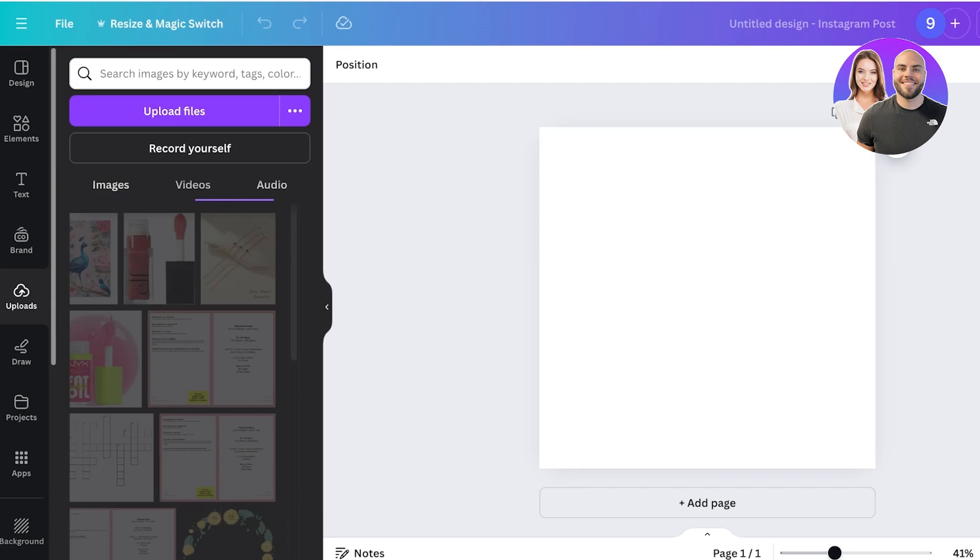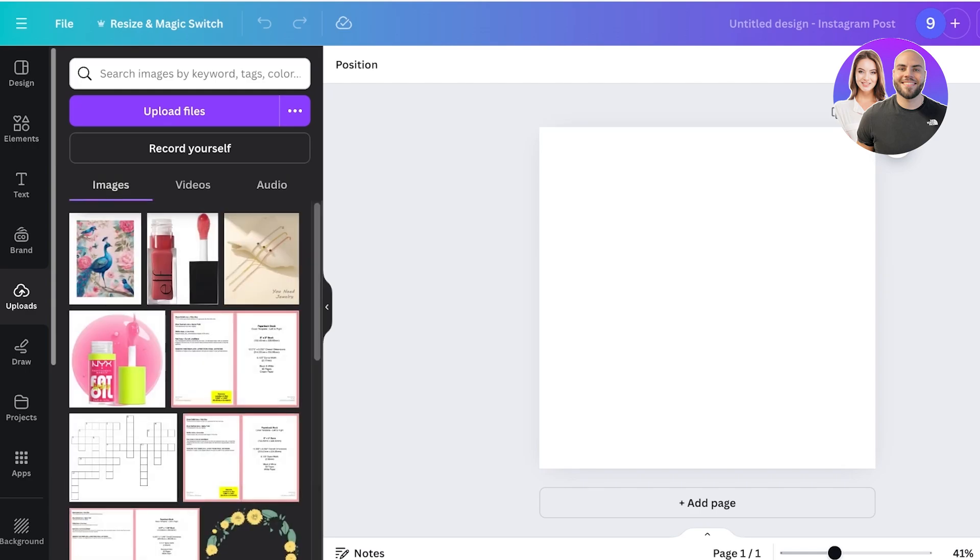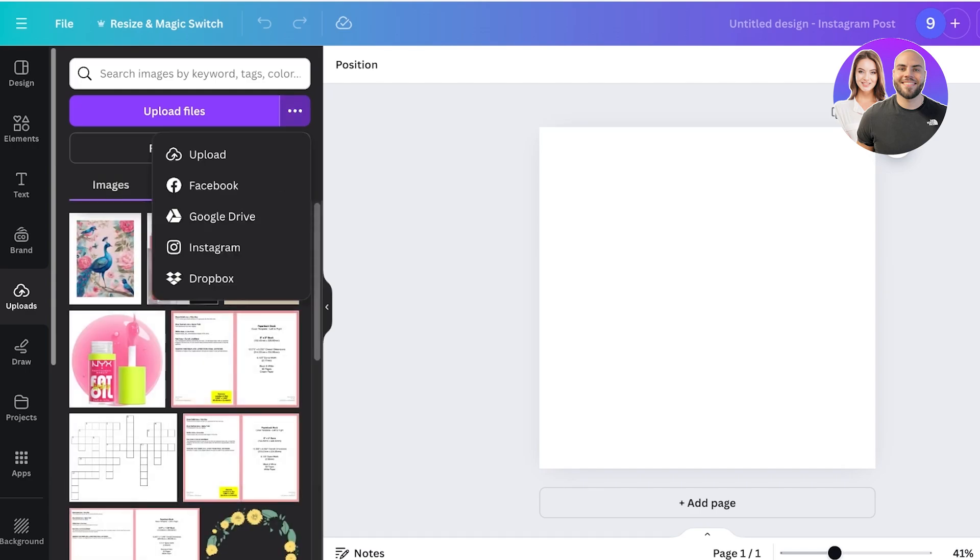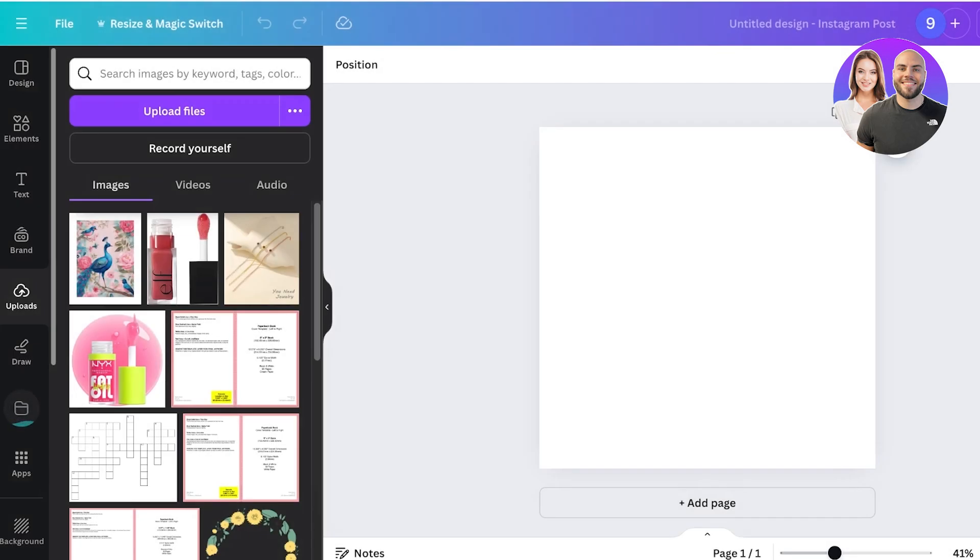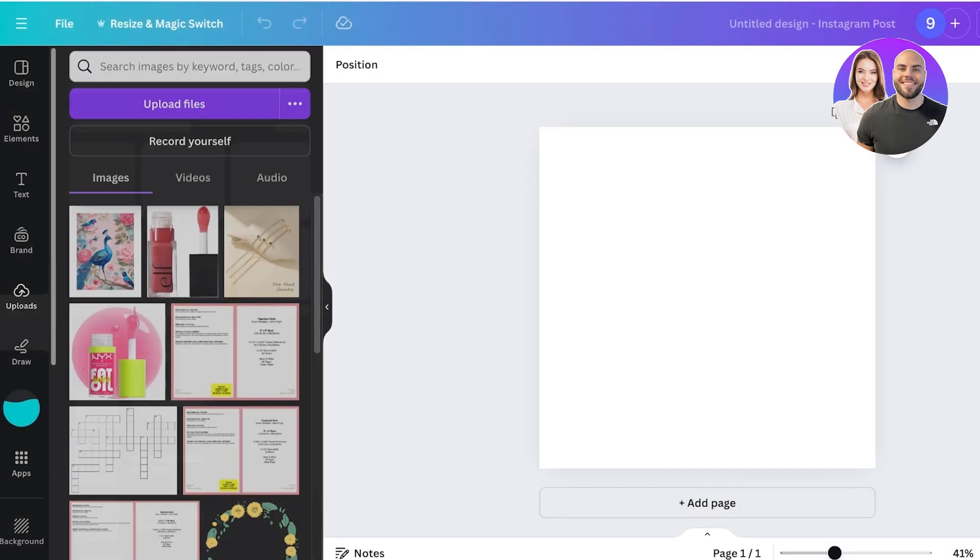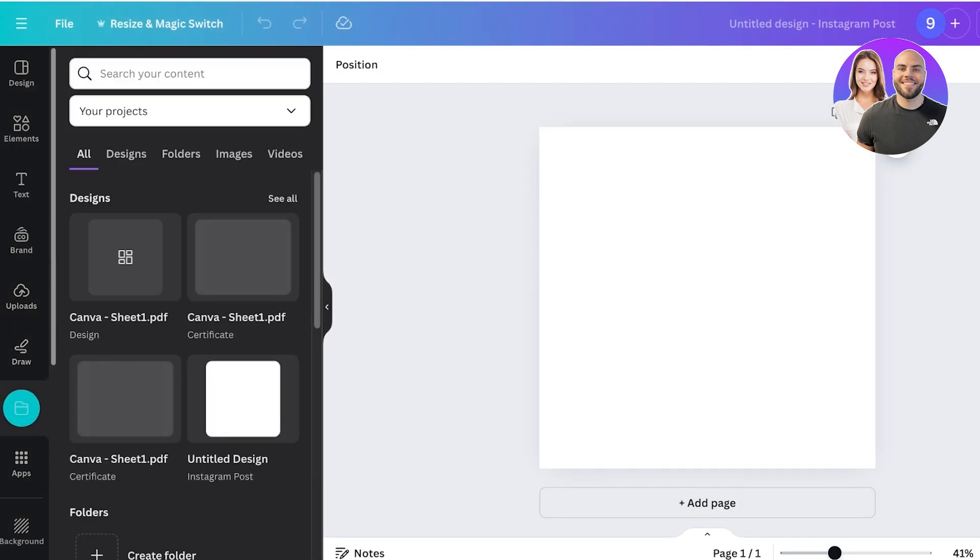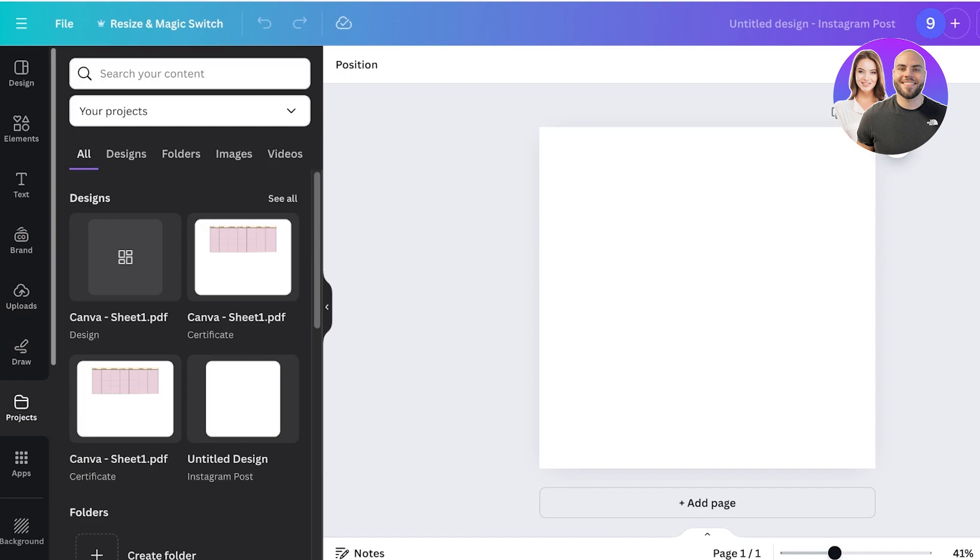Once your PDF is uploaded, you should be able to find it on the left. But if your upload is not showing up, you can actually import it in another way as well.